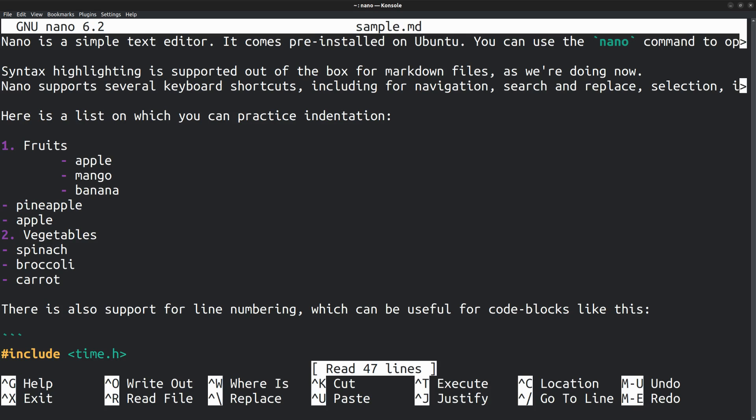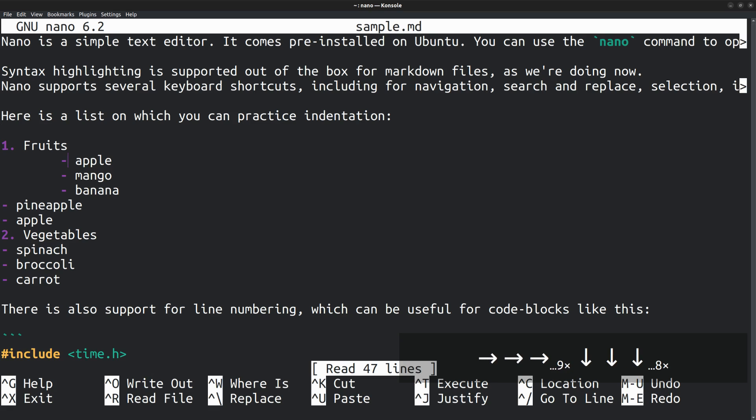That is, how to easily move up and down, left and right. To move letter by letter, you can use the arrow keys, right or left. To move up and down, line by line, you can use the up and down arrows.